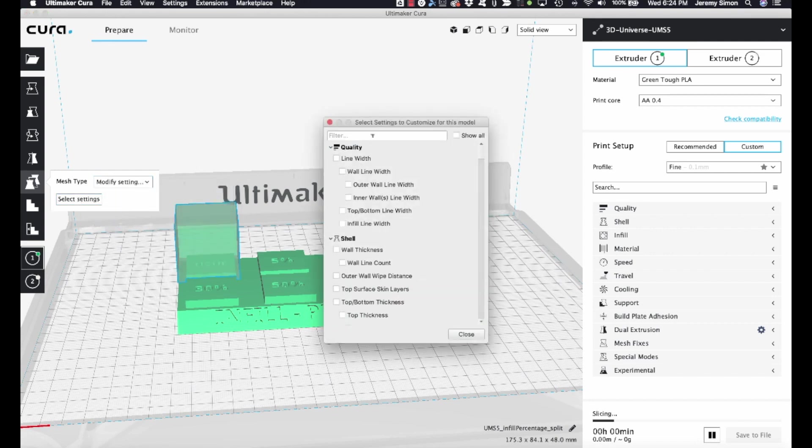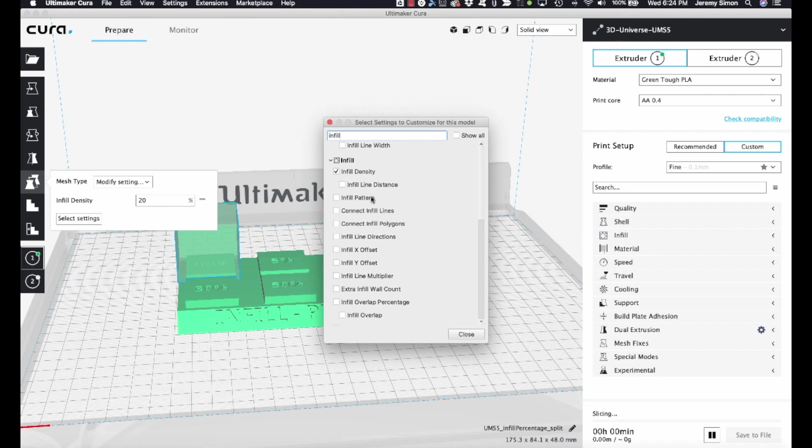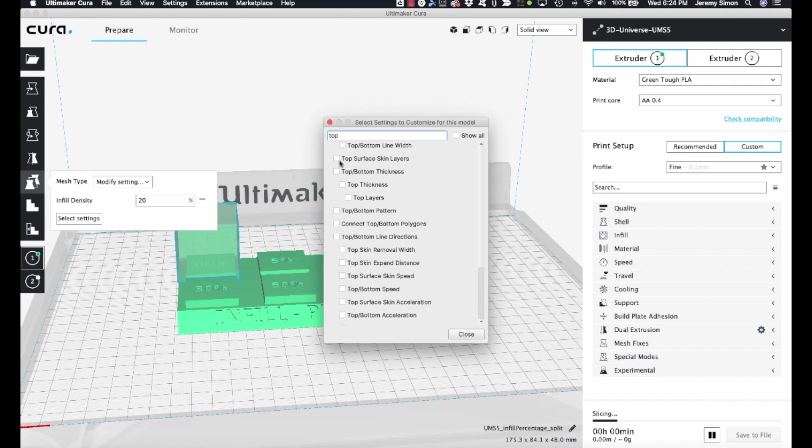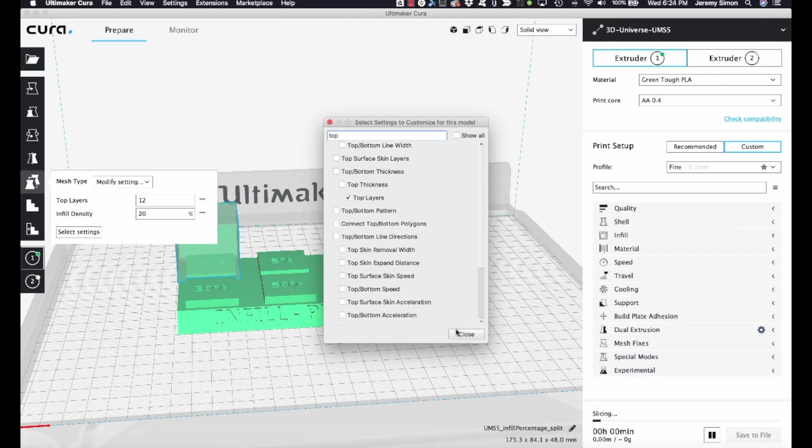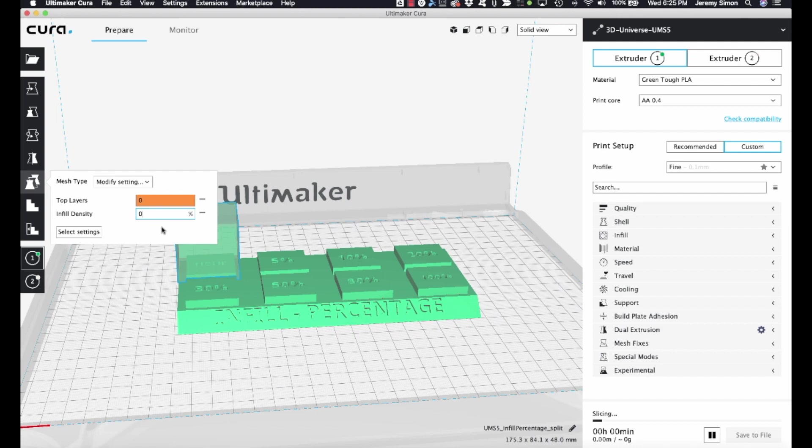So if I click on select settings, I can change any settings I want here. So the first one I'll do is infill. If I change infill density, I can make that 0%, but I also want to change the number of top layers. So I'm going to put in top, bottom. I'll just do top layers. And close this. Set top layers to 0. Set infill density to 0. Because this particular region is to demonstrate no infill.